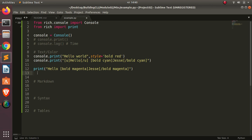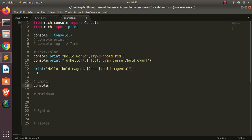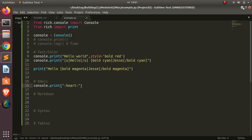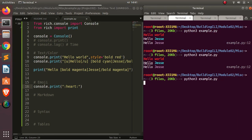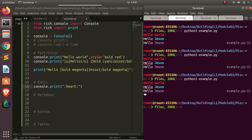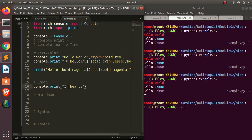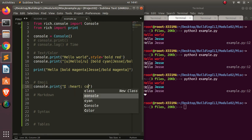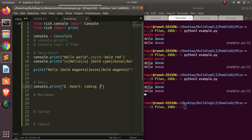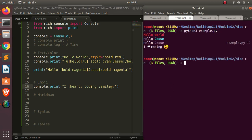Before we move on to markdown, let's also look at emojis. I can use console.print() and pass in an emoji like ':top_hat:' and it will render the emoji in the terminal. For example, 'hi hat coding :smiley:' — when I run it again it renders 'hi hat coding' with a smiley emoji. Very interesting — with Rich you can do a lot of things.